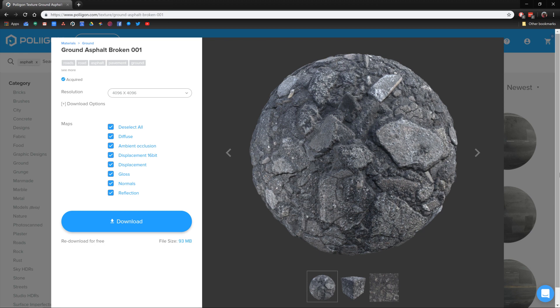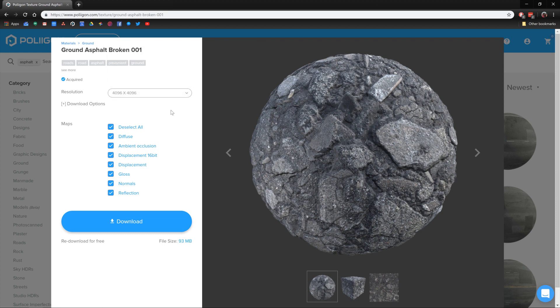I've already got the 4K version saved to my hard drive and I'll include a link below the video. As a note, I would recommend getting the 4K version if you're going to be following along, because with displacement you really do want as much detail from the texture as possible.